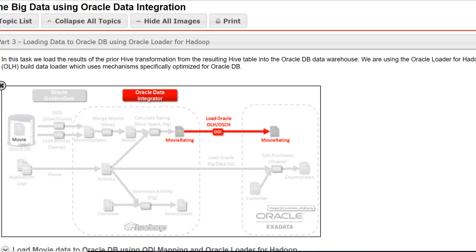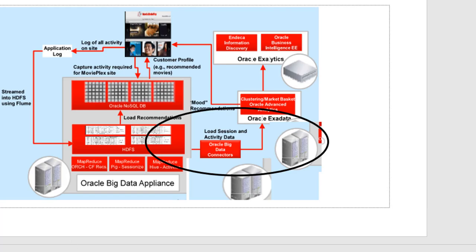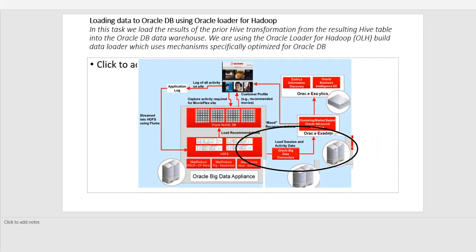If you were to look at our initial presentation, this is where we are. We've done the transformation. Now we are moving data to Oracle Exadata for Analytics. So let's start with the lab now.